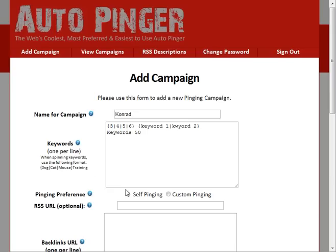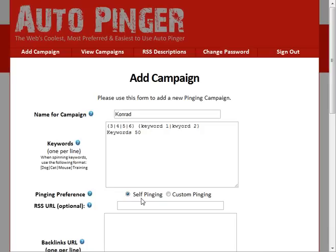All right, so what we have here is the pinging preference. The self-ping, what it will do later on when you install the script, the little code that it will give you once you install it on your site, if you have the self-ping selected, it will ping the page that this code is on if a visitor lands on it.